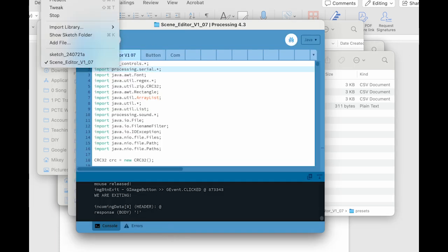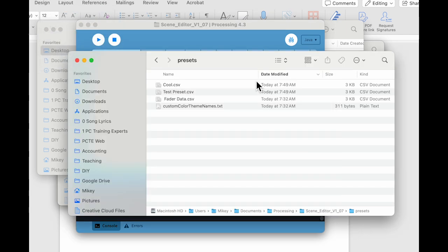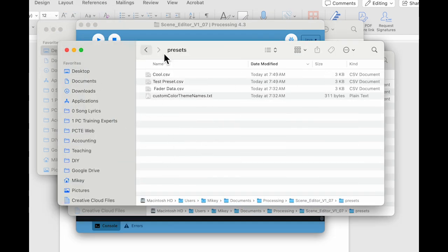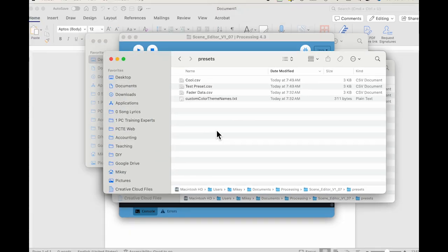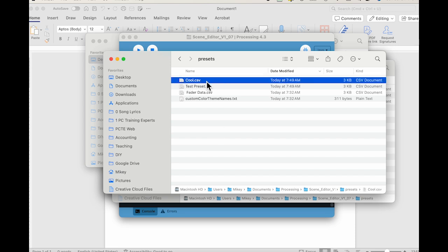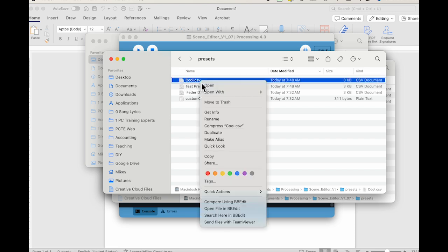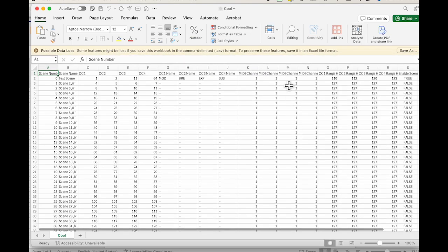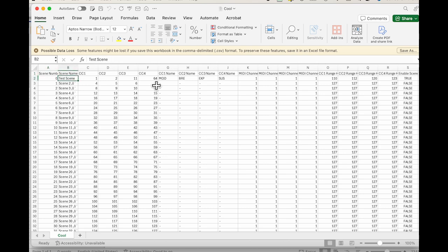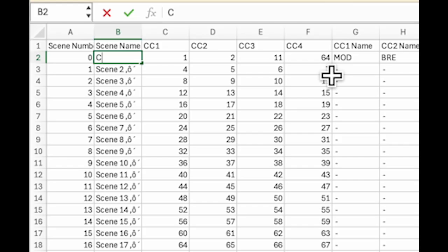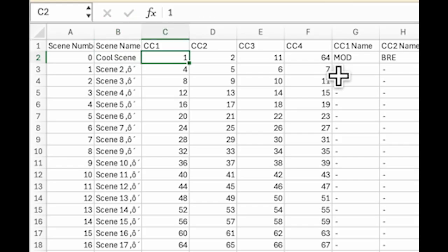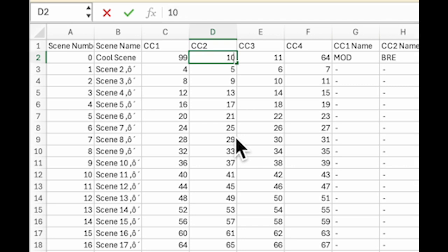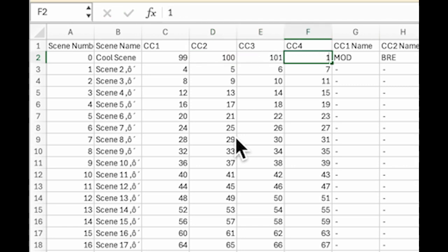So anyway, here's the presets folder. And you can edit the presets directly. So I'm going to edit this cool preset. I'm going to open it with Excel. And you can see there it all is. I'm going to change this test scene to cool scene because this is the cool preset that we called it here. And I'm going to change the CC numbers to 99, 100, 101, 102. Now, if you put wrong data in that it won't accept, it will give you an error.